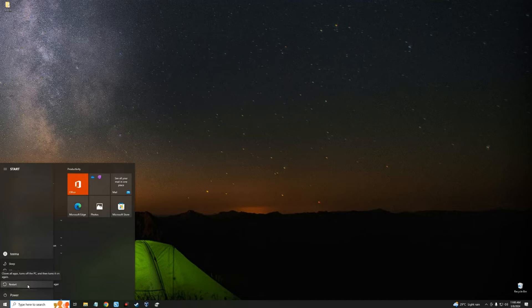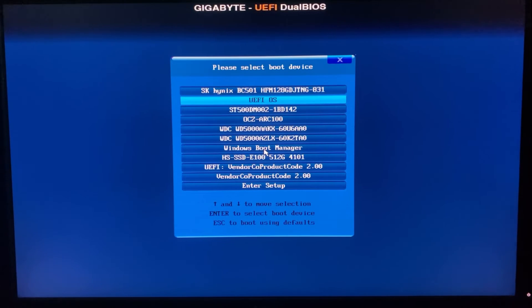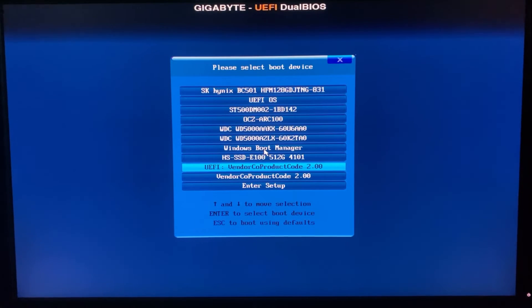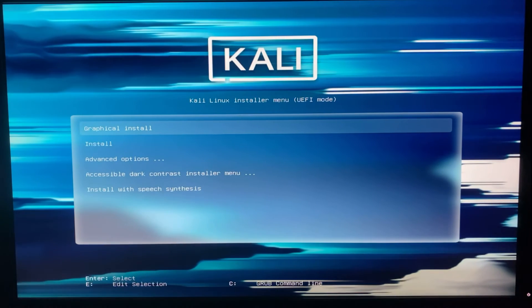Close Disk Management and restart your PC. Make sure the flash drive is still connected. Hold F10 or F12 to show boot options — this may be different depending on your PC. Select your flash drive so we can begin the installation.